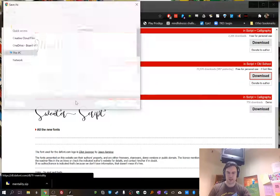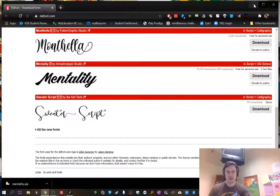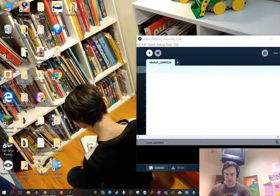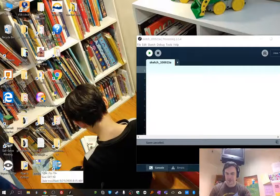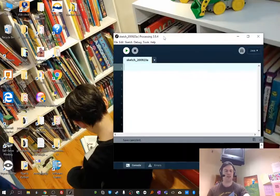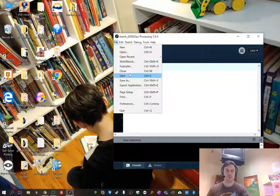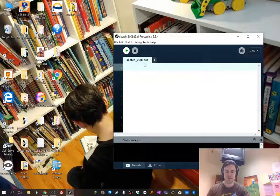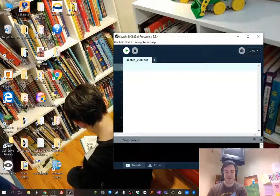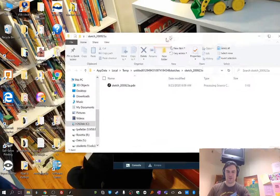First you download it and save it — for me I'll save it to my desktop. You have to unzip your font because it comes in a zip file. You should probably save your sketch first, and once you've saved it you can press Ctrl+K — K as in kangaroo — and it'll open up the folder where your sketch lives.